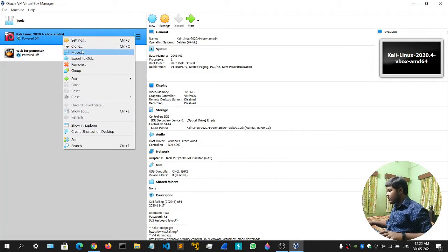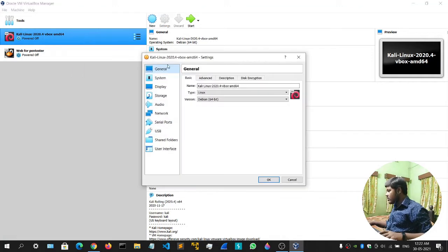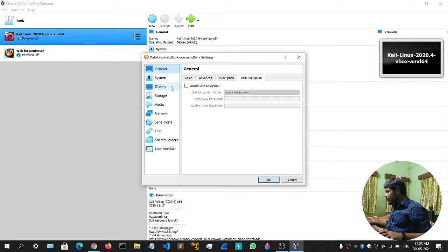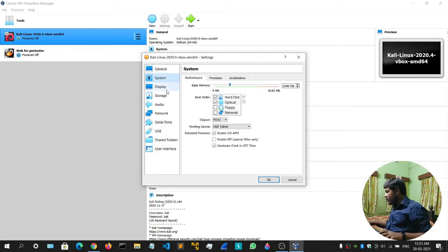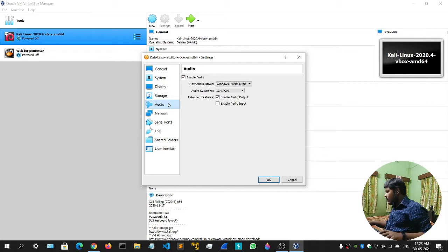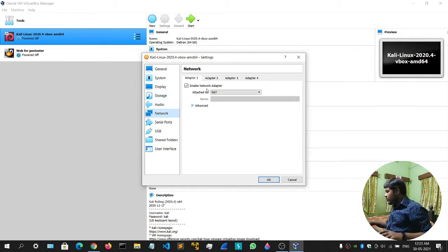Now right-click on the Kali machine, go to Settings, and check for anything you want to change. I don't want to change anything — everything looks fine. The network is set to NAT. You can keep it on Bridge as well.